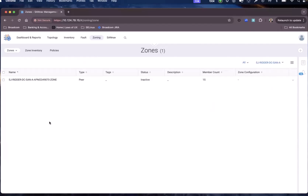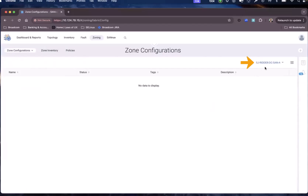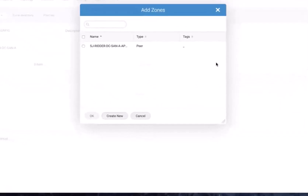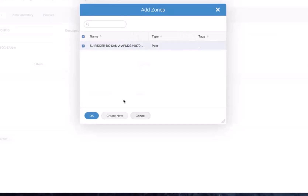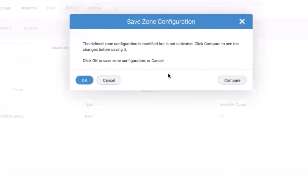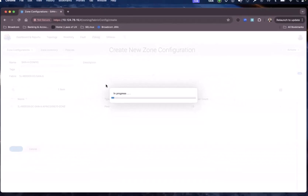Since this is a greenfield operation, we need to create a zone configuration and add the zone to it. If this were a brownfield operation, you would have the option to add the zone directly to an existing zone configuration. I move to zone configuration — still in Fabric A. There's no zone configuration created yet, so I create one, naming it using the first five characters of the fabric name followed by 'config'. I add the zone we just created to this zone config and save the zone configuration.